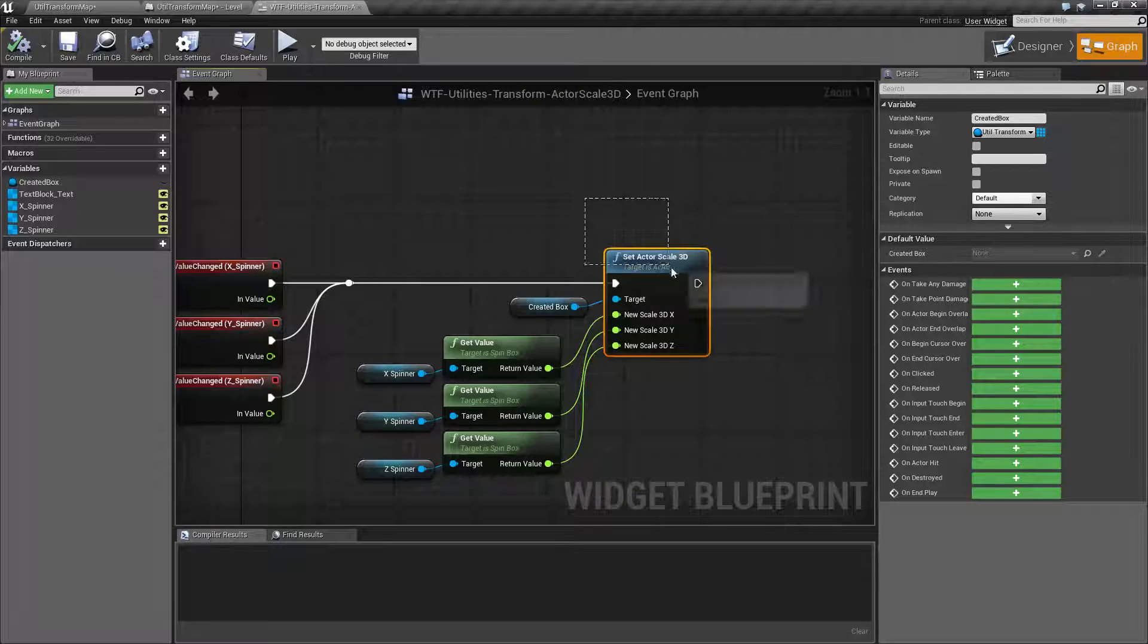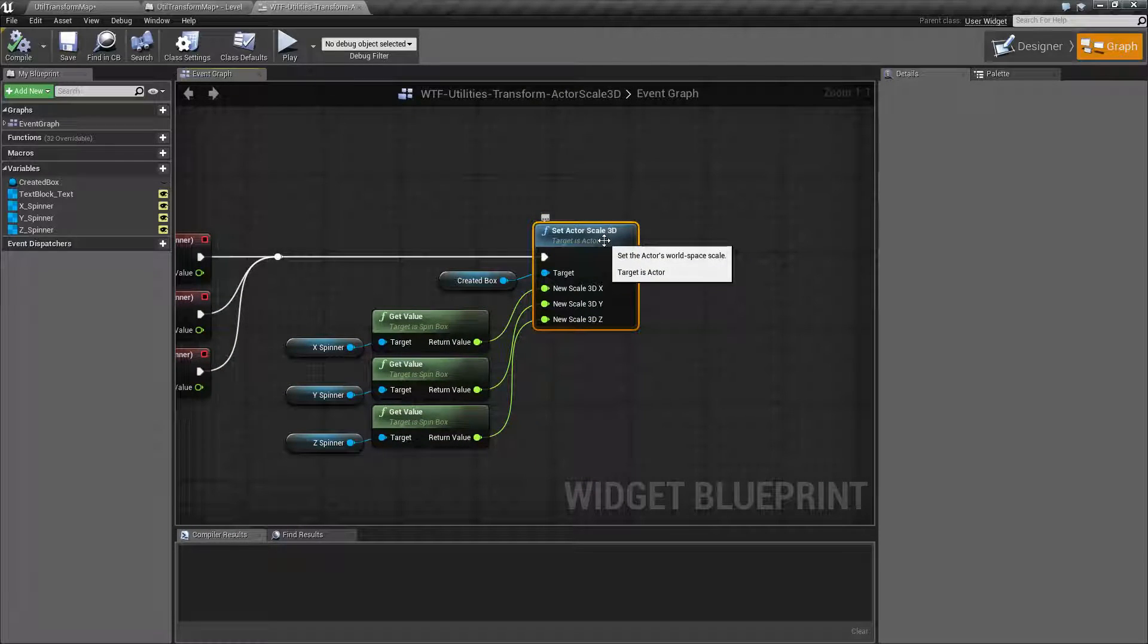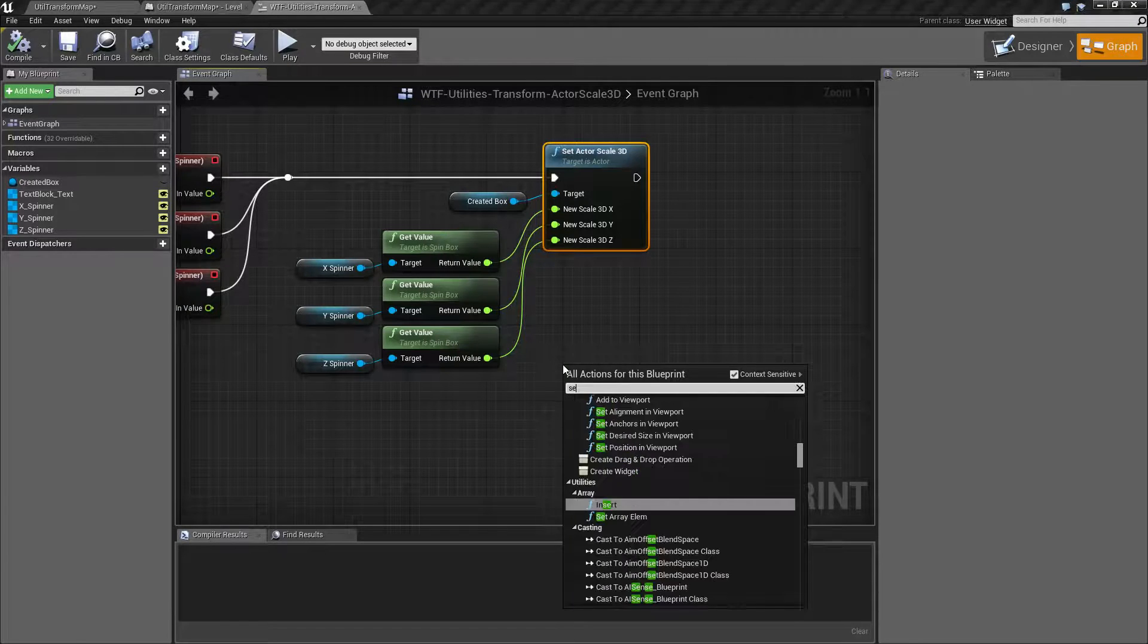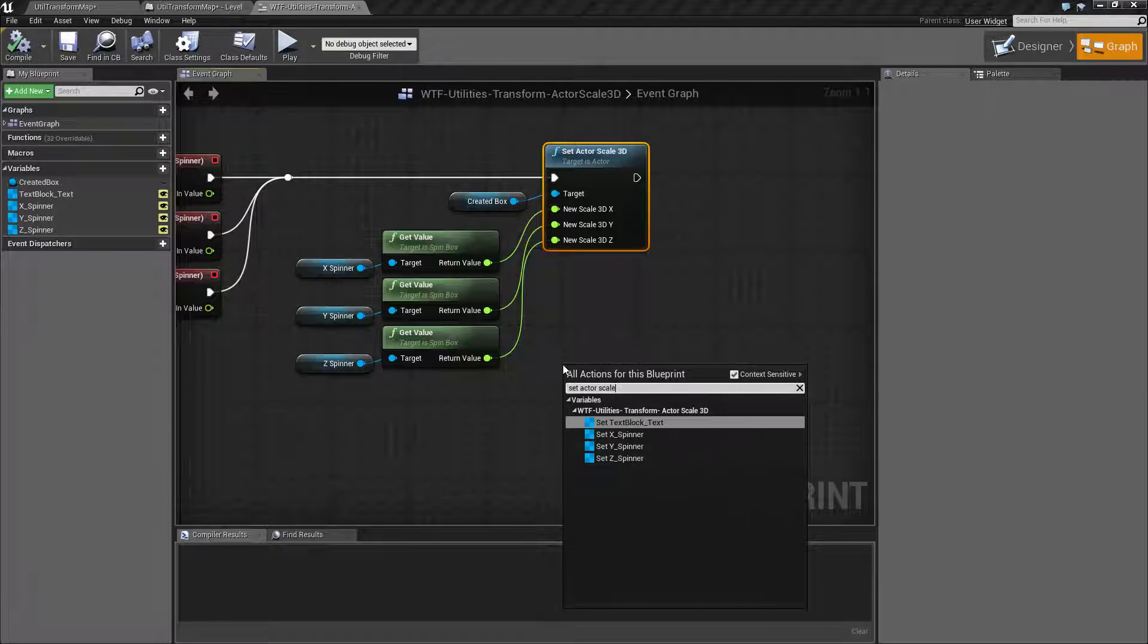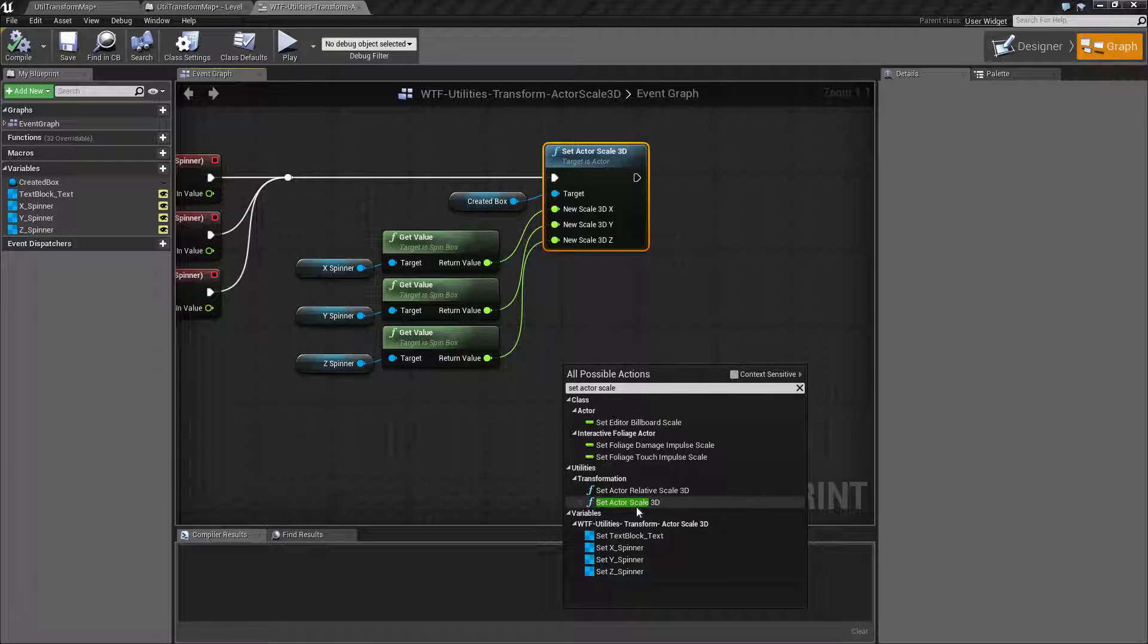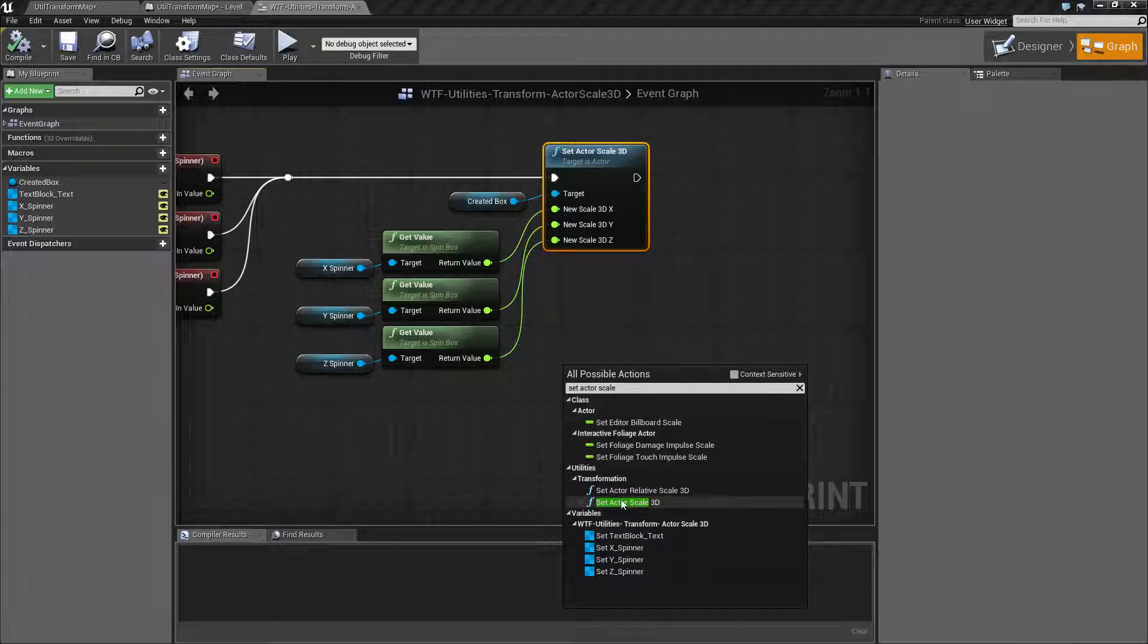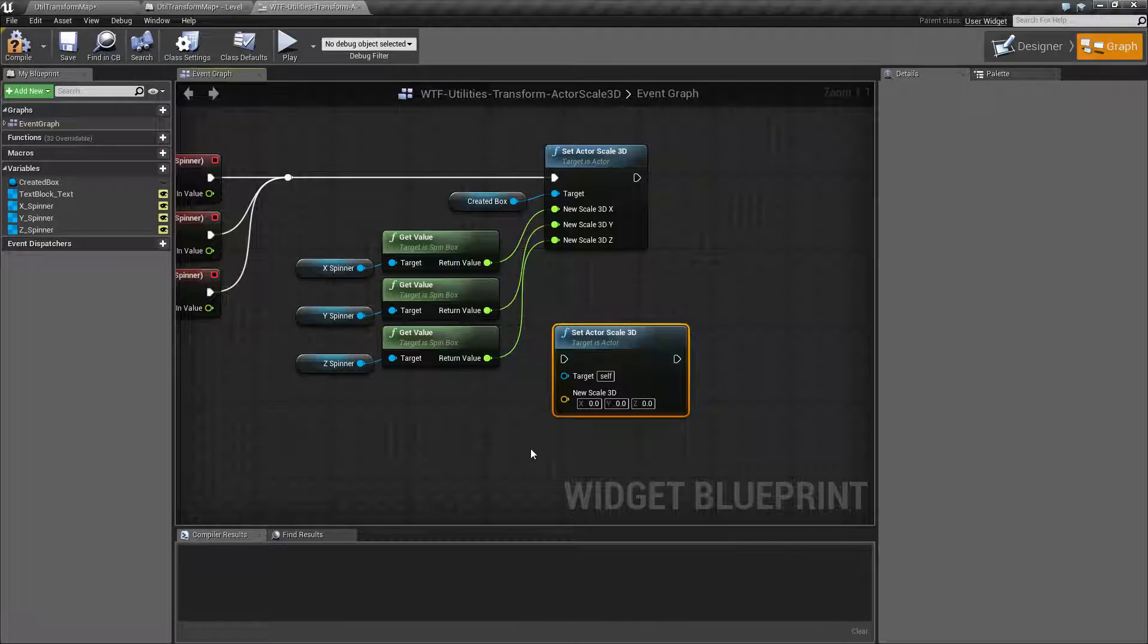Everything I'm doing is based on the Set Actor Scale 3D node. Now if I type in Set Actor Scale 3D, none of those are going to show up. Context sensitivity needs to be off because we need an actor in order to actually work on this. If we pull it in, this is what we're going to get.